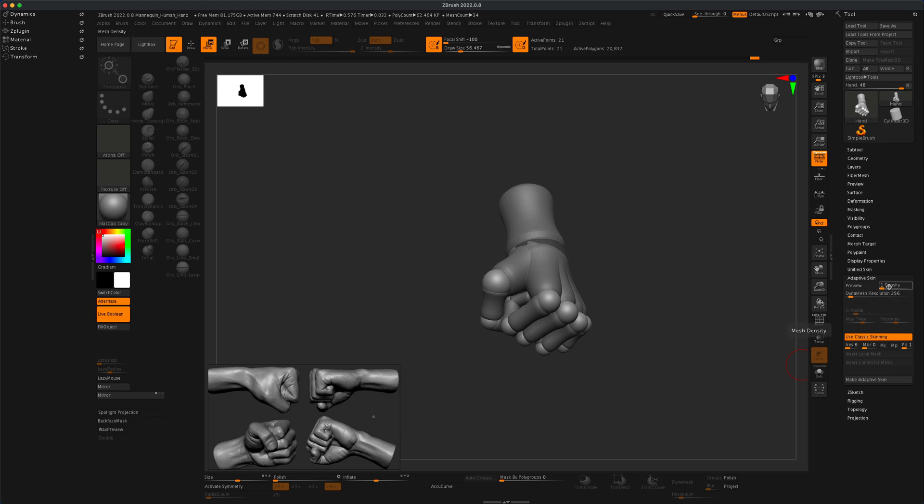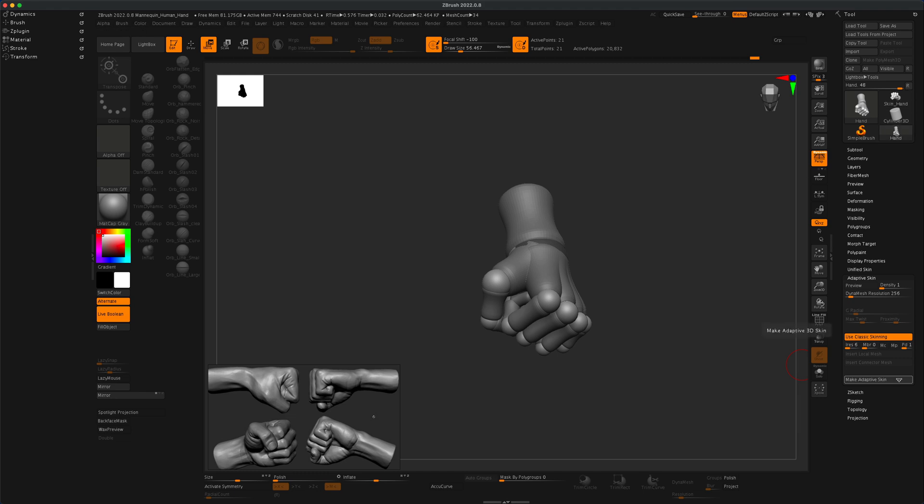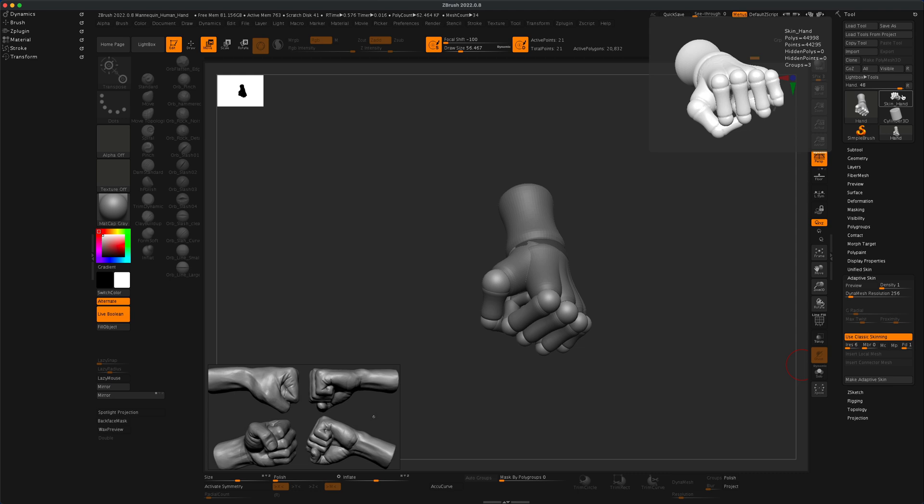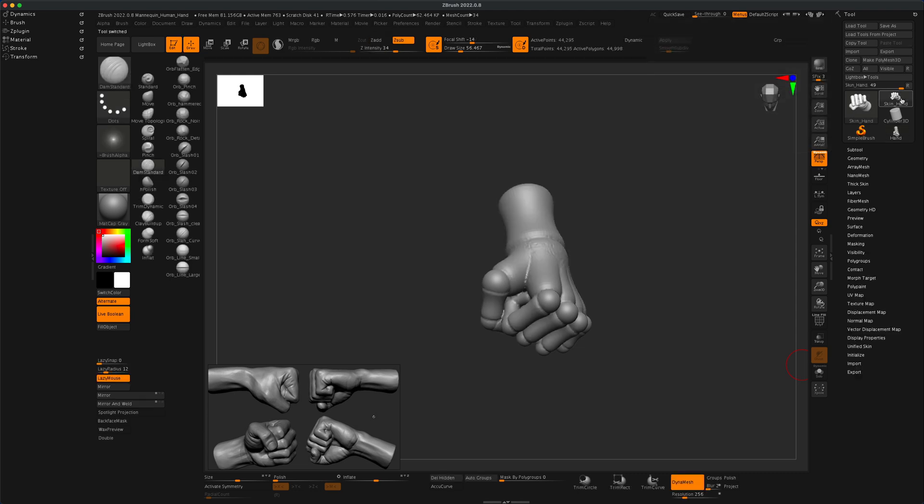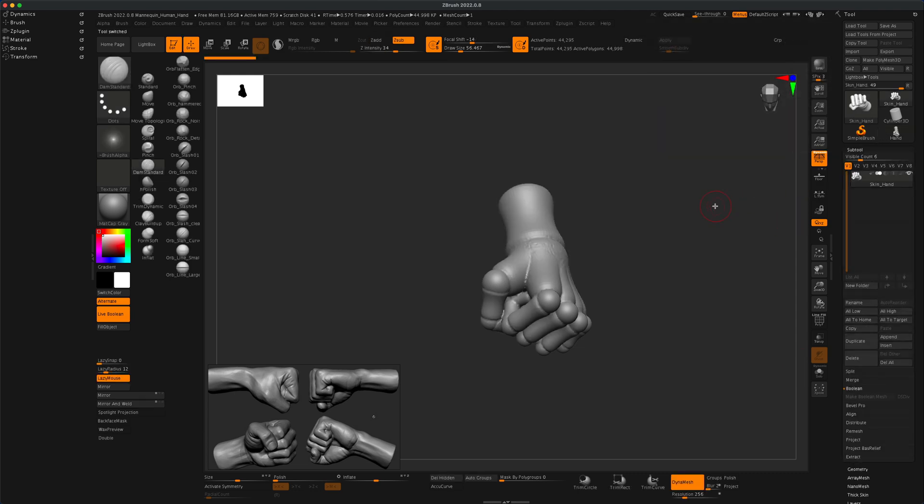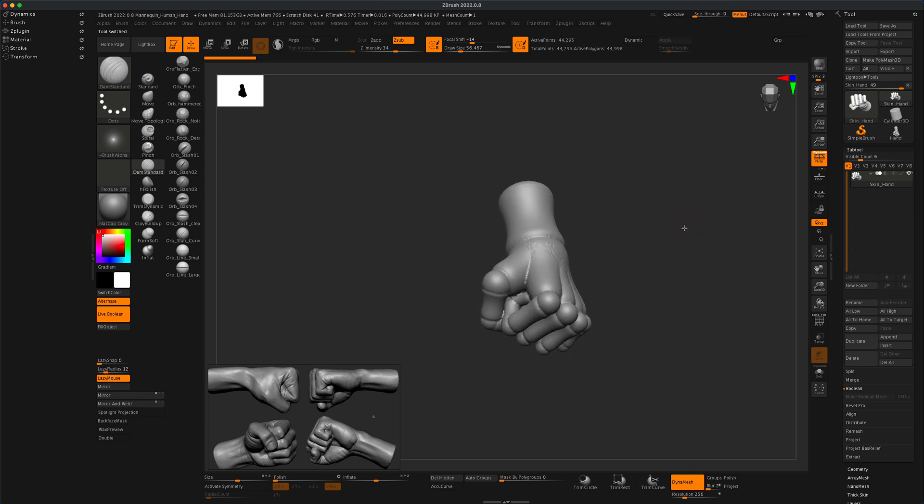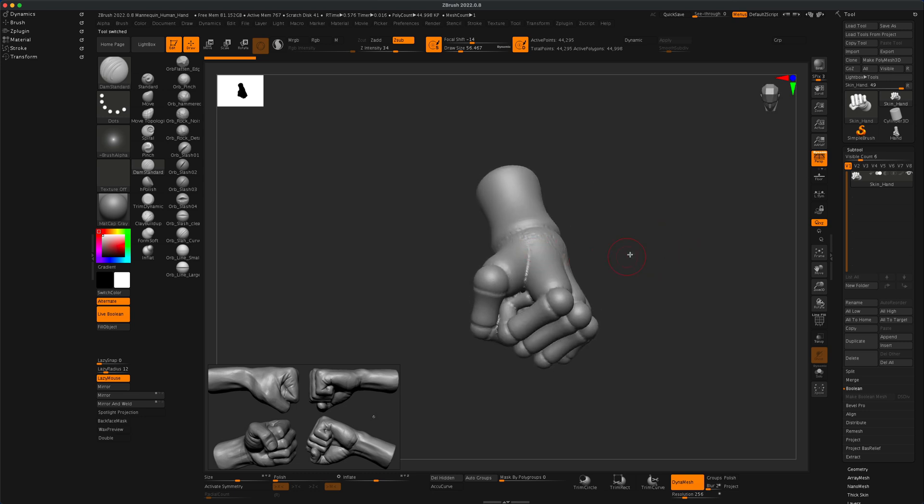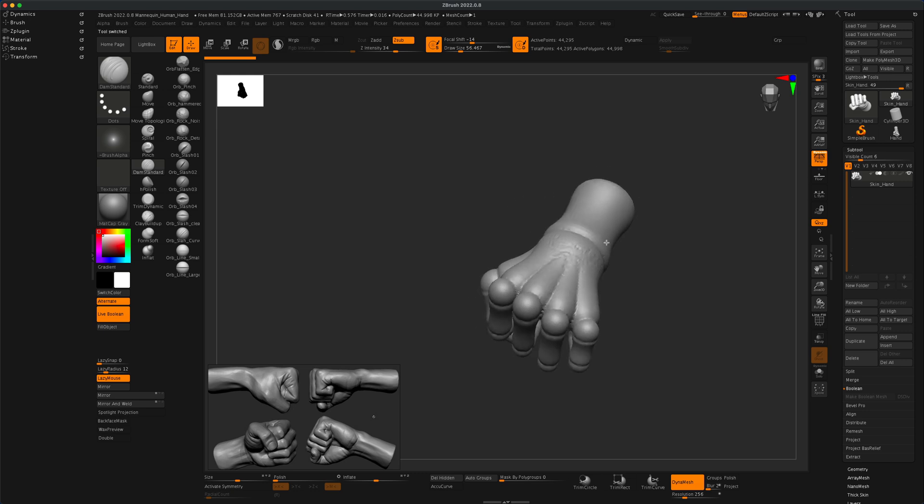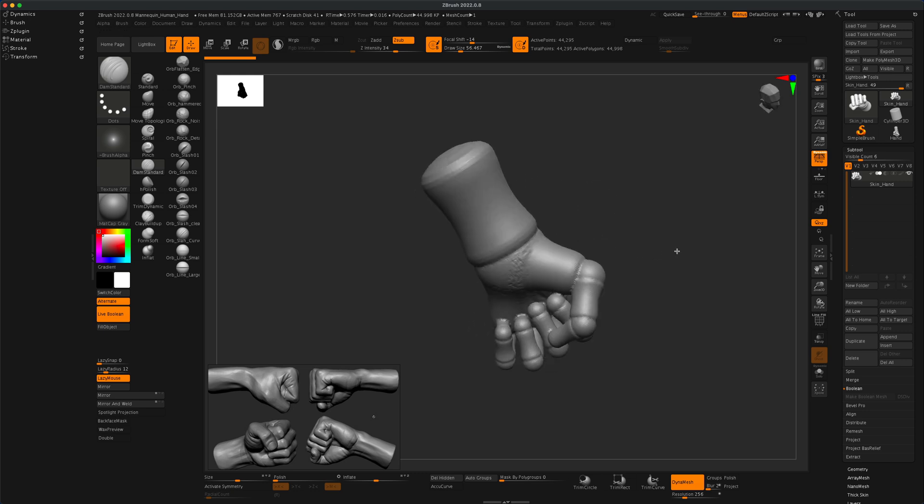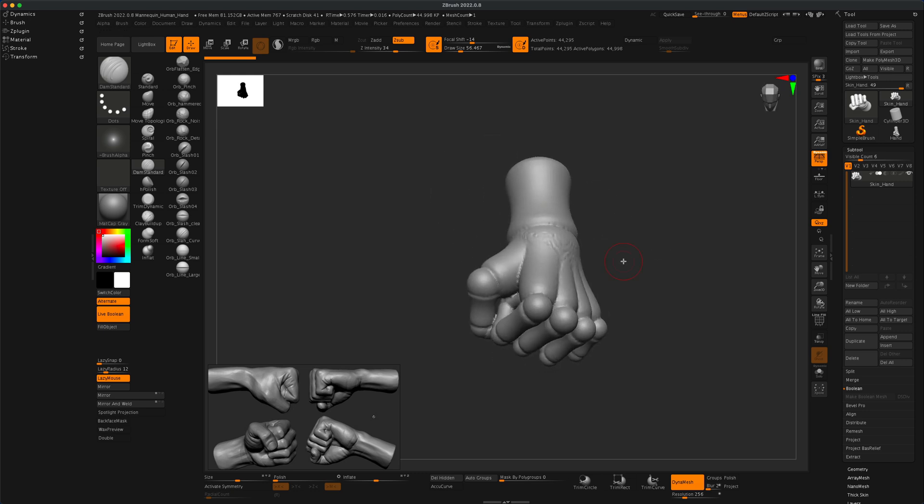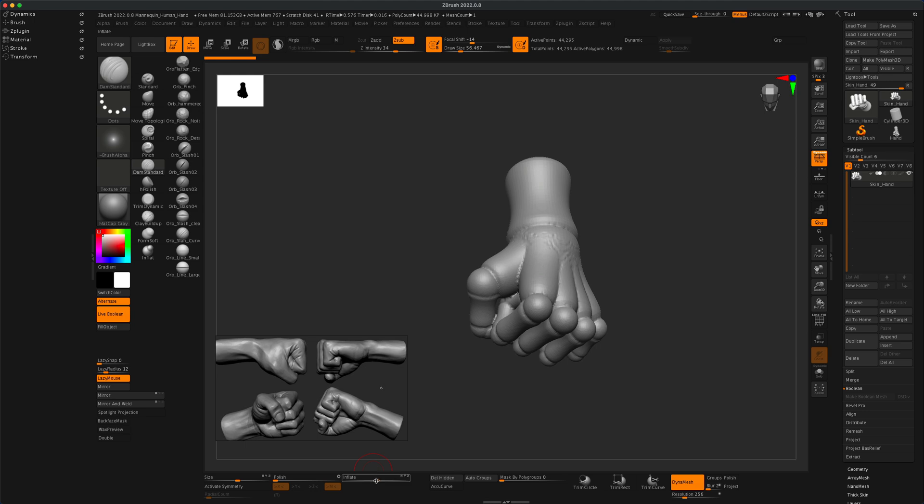In the adaptive skin you have a few options here. You can change the density and the dynamesh resolution. I'm not going to do any of that, I'm just going to simply click make adaptive skin. As soon as I click that you can see that a new subtool was created called skin hand.